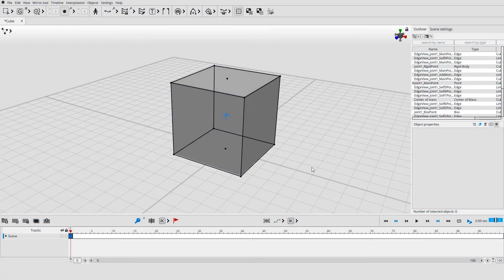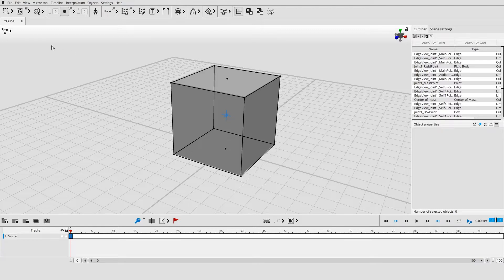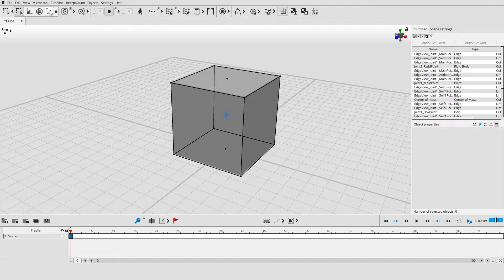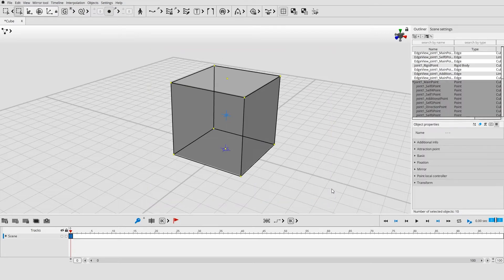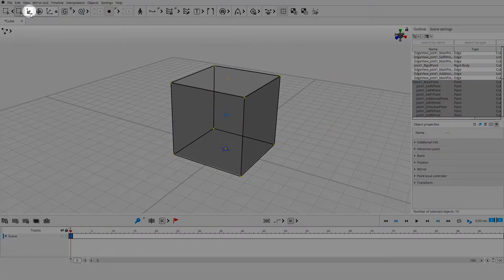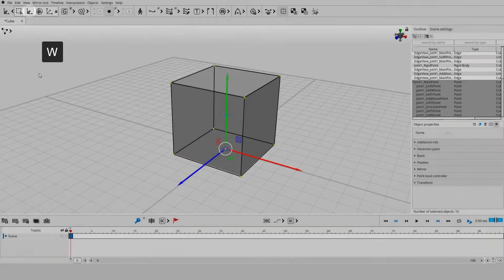Manipulators are used for controlling the objects in the viewport. Select every point controller. Then select Translate tool from the tool panel at the top or by pressing W.